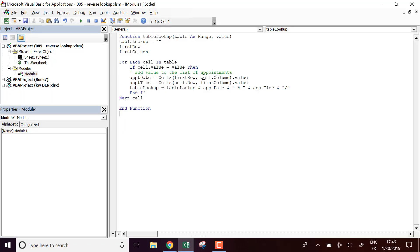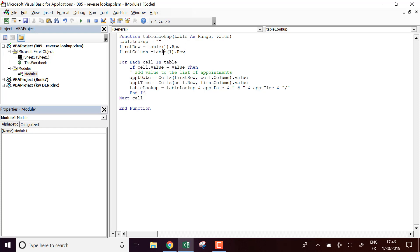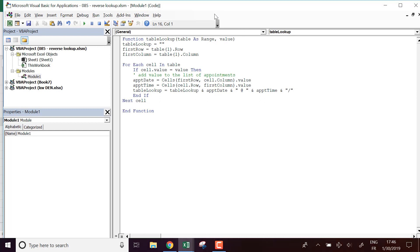Now I have to compute first_row and first_column. So first_row is going to be table — the first cell of the table — dot row. And first_column is going to be table's first cell dot column.